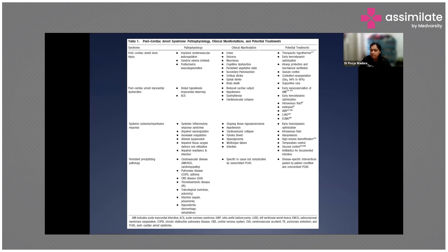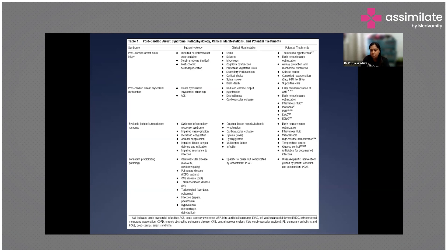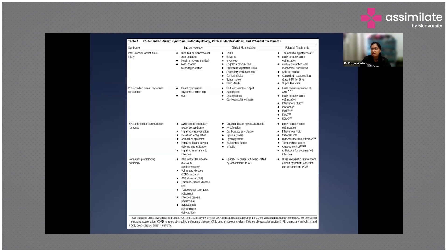Clinically it can manifest as fever, hyperglycemia, multi-organ failure due to impaired infection resistance, various infections causing cardiovascular collapse, and ongoing ischemia. Treatment requires early hemodynamic optimization, IV fluids, vasopressors, high-volume haemofiltration, temperature control, glucose control, and antibiotics if there is infection.